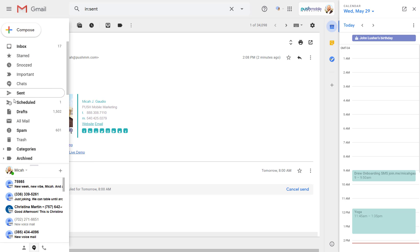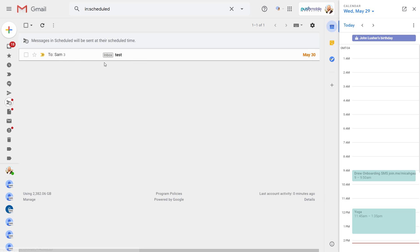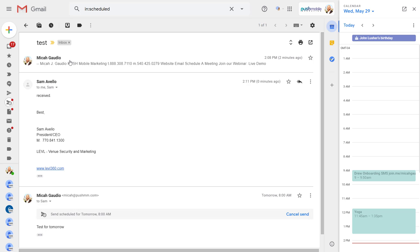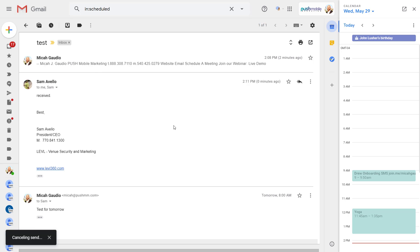here, or you can also see it here in the scheduled folder and you can cancel it there. So hooray, we can finally schedule emails in Gmail.